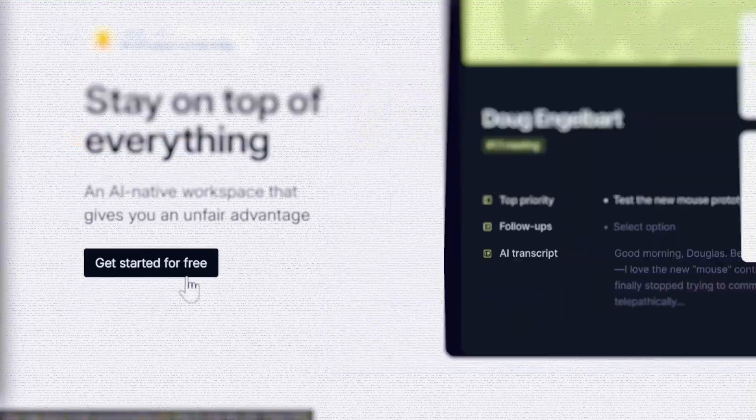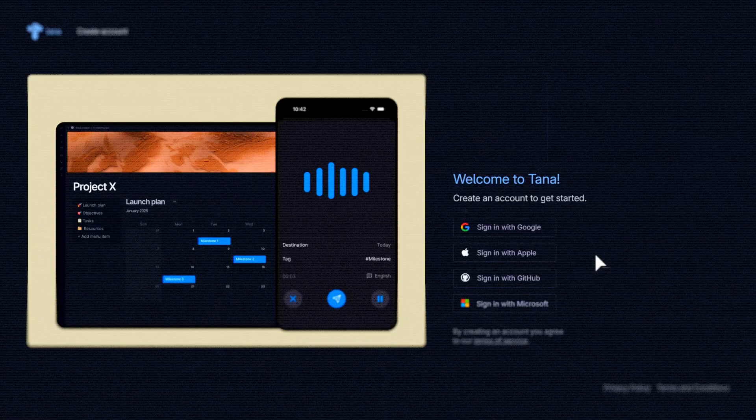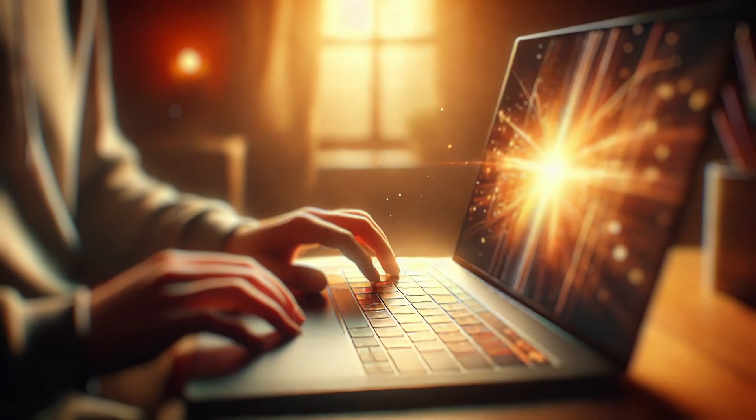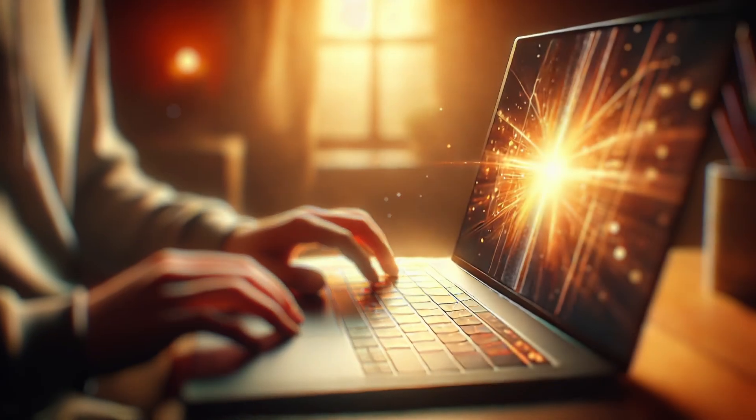Once you've signed up for Tana and gotten access, there are two ways to use it. You can either use it inside your favorite browser, or you can download and install Tana to your device, whether it's a Mac or a PC.